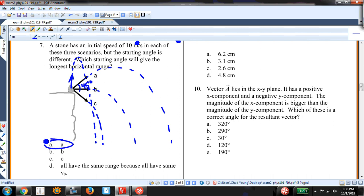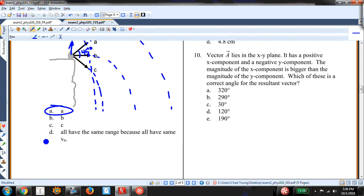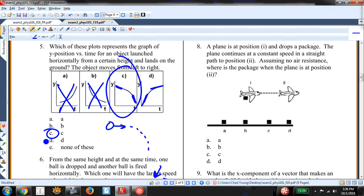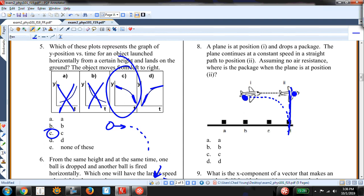A plane at position 1 drops a package and continues at constant speed in a straight path to position 2. Assuming no air resistance, where is the package when the plane reaches position 2? The package follows a parabolic path, and since horizontal velocity is conserved, when the plane is at position 2, the package will be directly underneath the plane. Answer D.